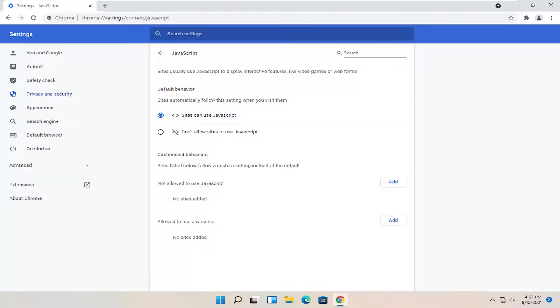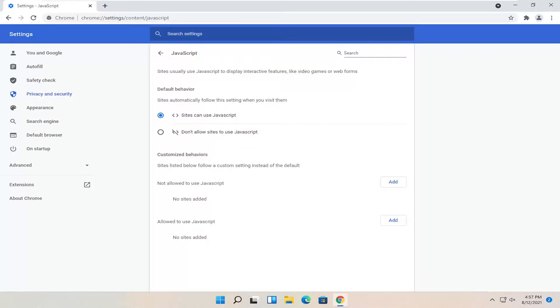If you want to allow a custom allow lists or block lists, so whitelist or blacklist, basically, you go ahead and make your change down there.